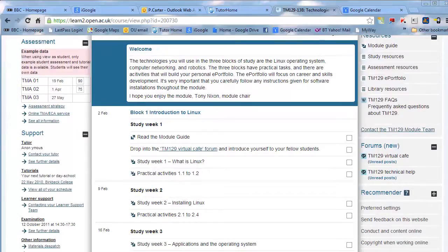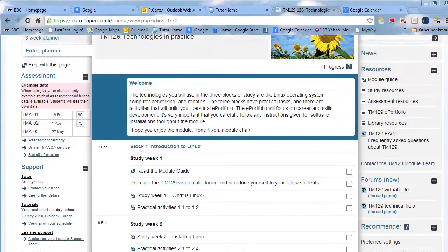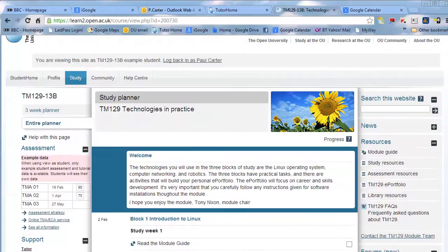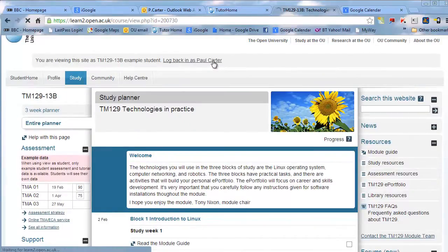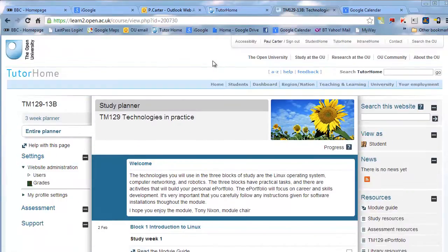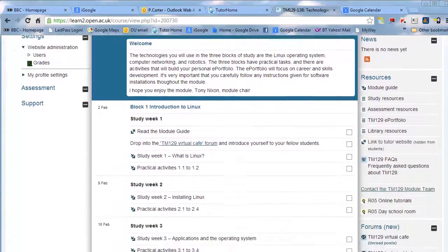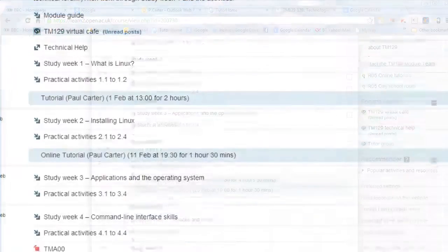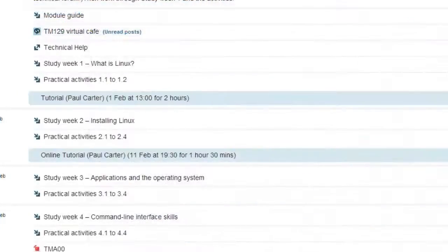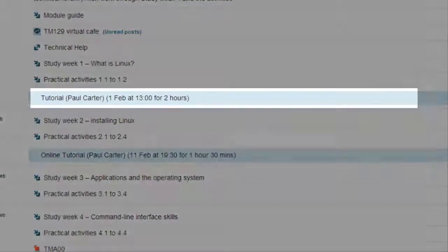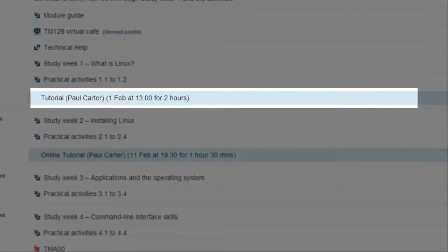Now I just want to highlight some features of the planner that you need to get familiar with. First, tutorial dates for face-to-face and online sessions. I need to switch from this fictitious student's view of the site to my own personal view. Please bear in mind that what I see as a tutor is not exactly what you will see as a student but this is the only way I have available to show you key dates for the region's tutorials.